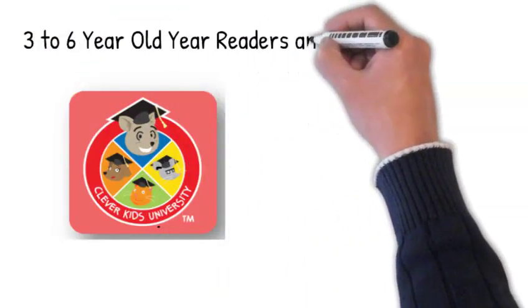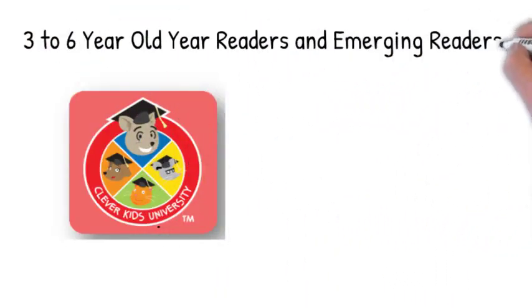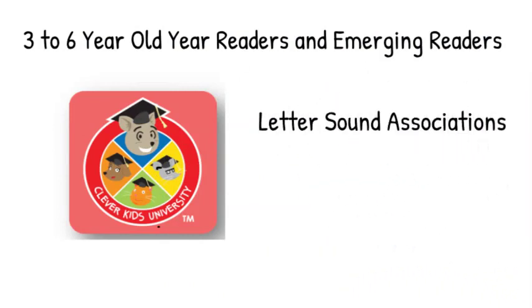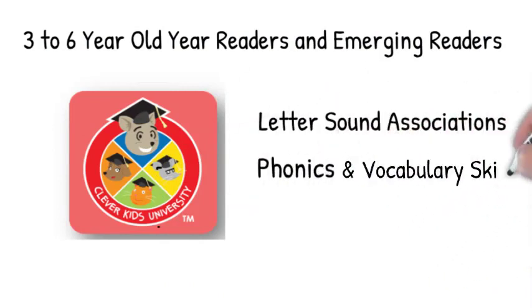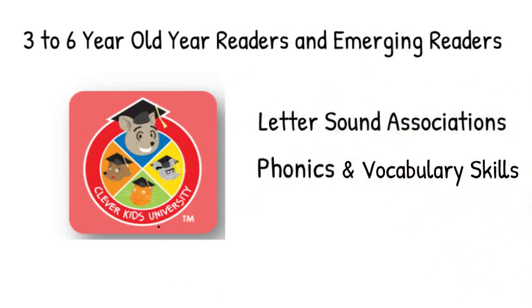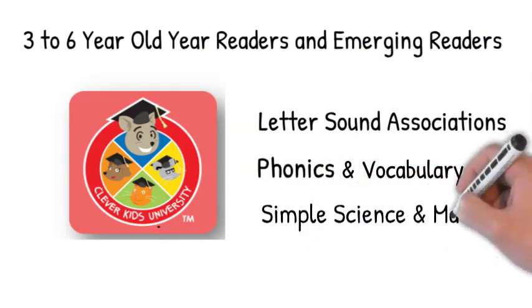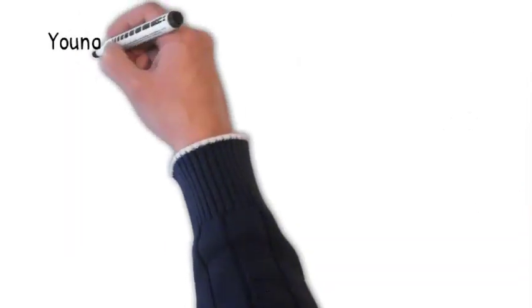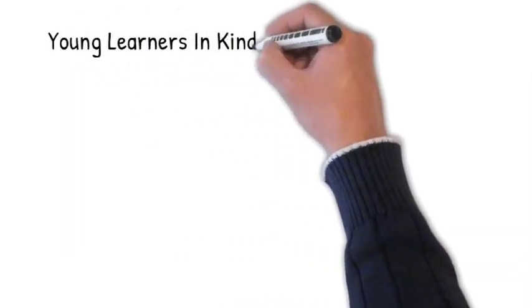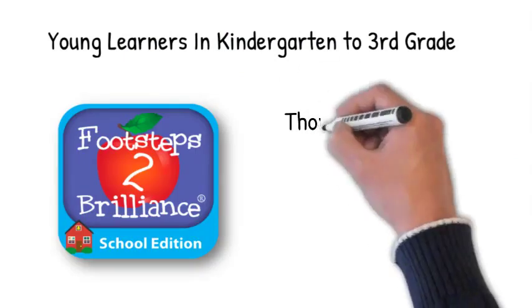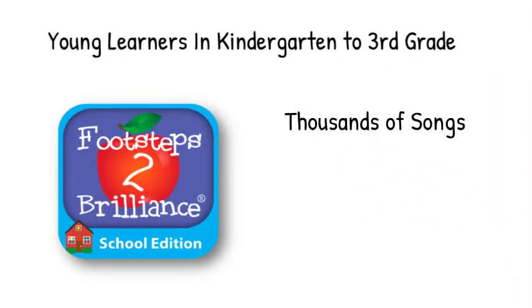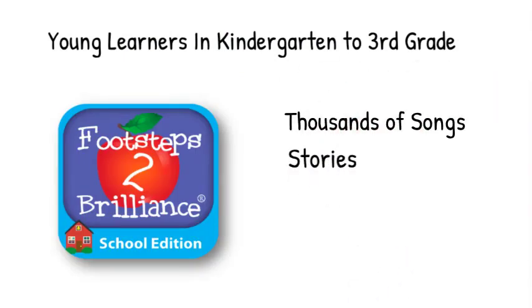to six-year-old readers and emerging readers are introduced to letter-sound associations, phonics, and vocabulary skills, in addition to simple science and math. For young learners in kindergarten to third grade, Footsteps to Brilliance provides thousands of songs, stories, and